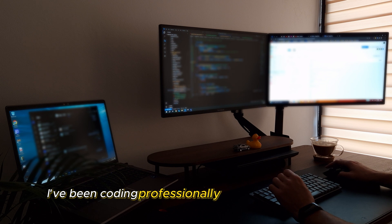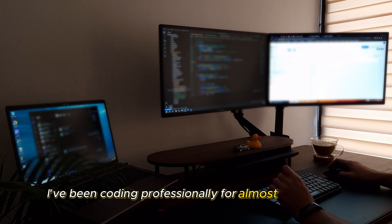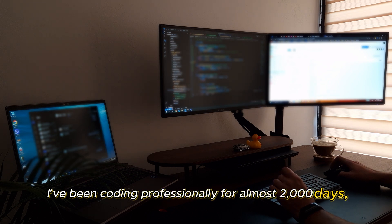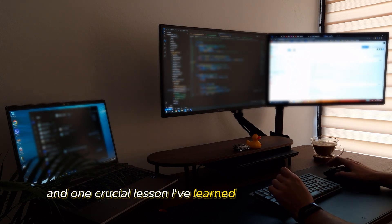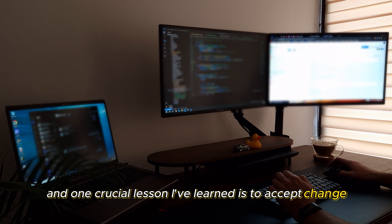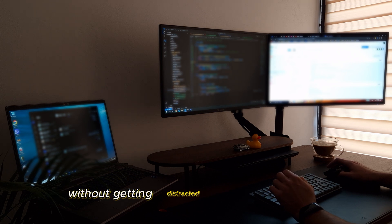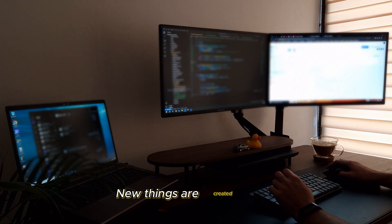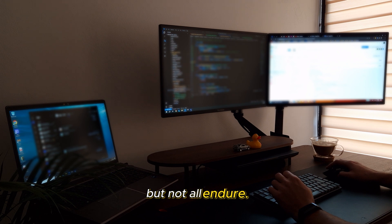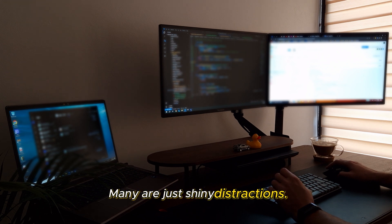I've been coding professionally for almost 2000 days, and one crucial lesson I've learned is to accept change without getting distracted by every new trend. New things are created daily, but not all endure. Many are just shiny distractions.